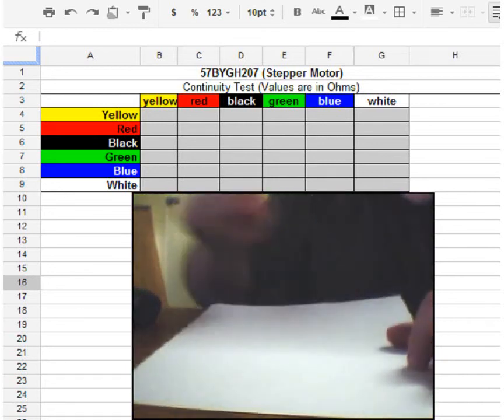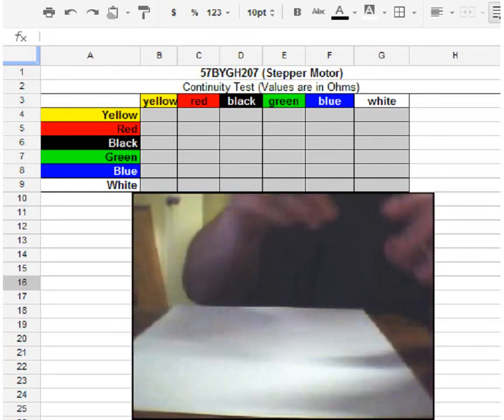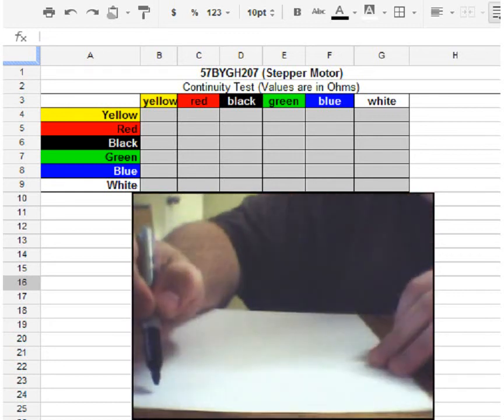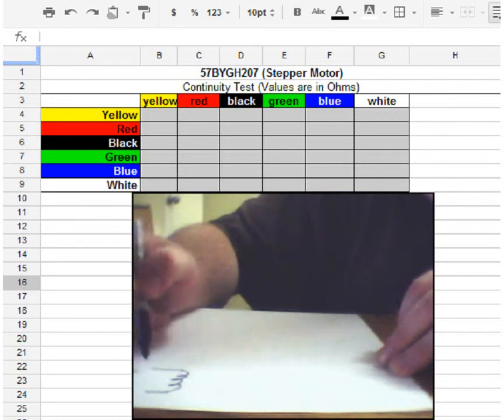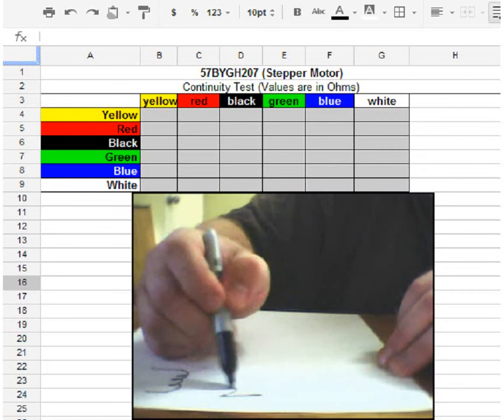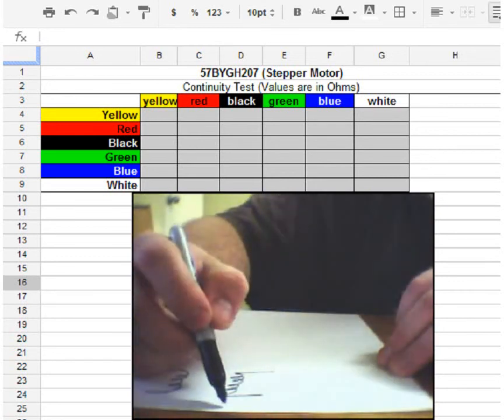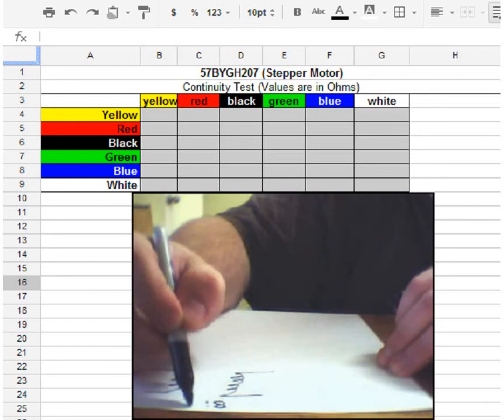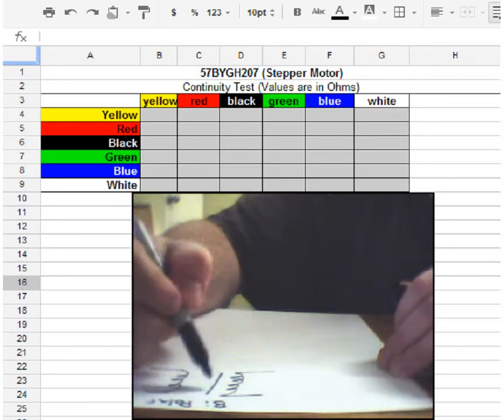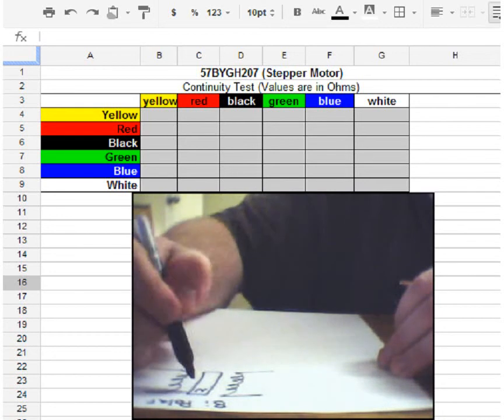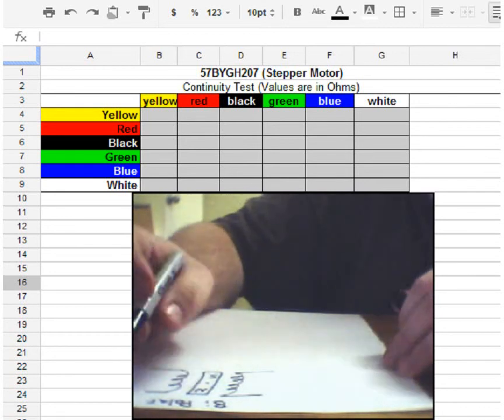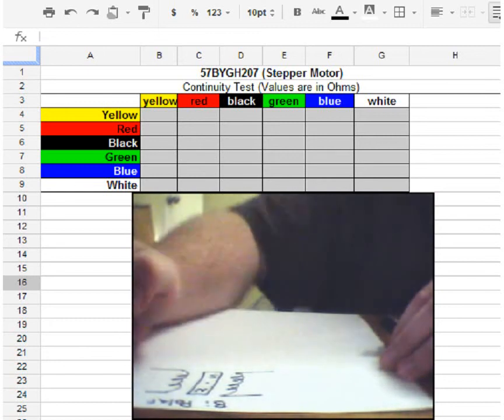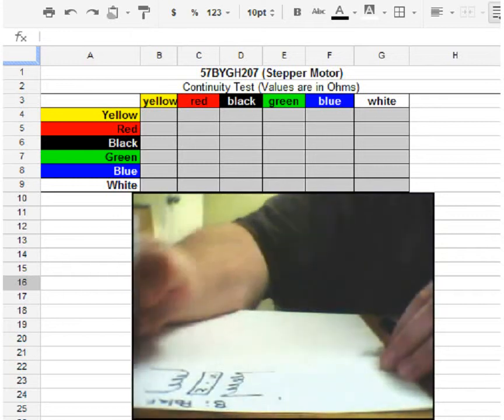Okay. So for a stepper motor, we actually have two coils. There are two traditional setups. There's a bipolar and a unipolar setup. The first one I'm going to do is a bipolar setup. And don't worry, I will rotate this paper. This is a bipolar setup, and this usually will have four wires for the stepper motor.